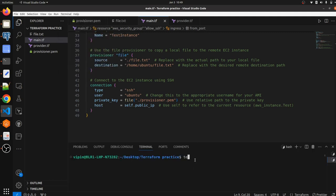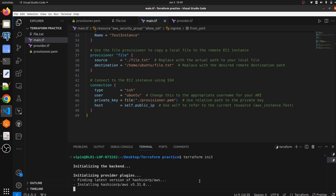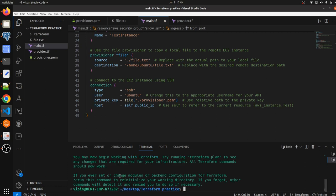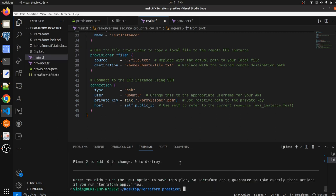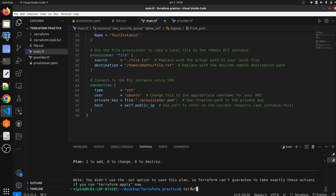Let's run this Terraform script to see what it does. First we run terraform init to initialize the repository — it will take a few moments. Once done, we run terraform plan to see what resources Terraform is going to create. The plan shows 2 to add, 0 to change, 0 to destroy.